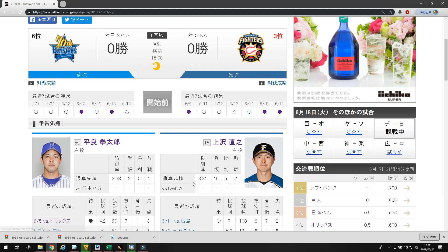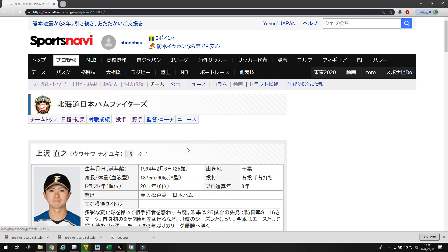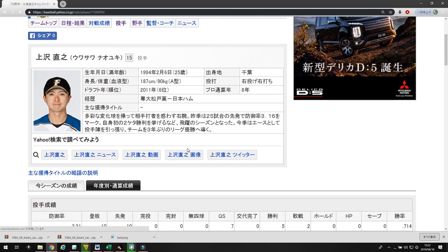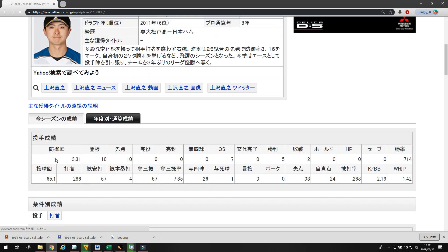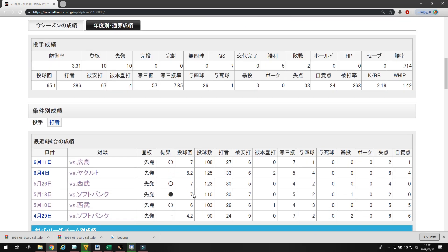Uesawa is a really good pitcher. He has a 3.31 ERA in 65 innings pitched this season. He's got a 7.85 strikeout rate, which is good. And, his whip is a little high at 1.42. He started the season off a little rough, giving up six to Softbank in 4.2 innings. Against Seibu, he got roughed up for five runs in six innings. But, Seibu pretty much roughs everybody up. After that, he's calmed down and he's come back into form. He went seven against Softbank, giving up none. He went seven against Seibu, giving up none. Which is really impressive.